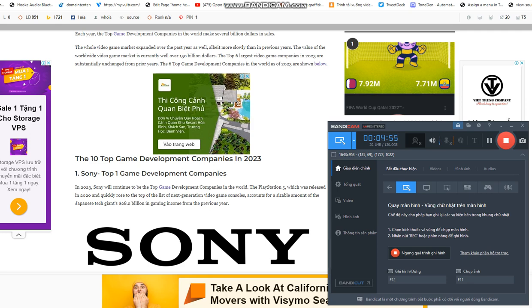Number five: Epic Games. Among the top game development companies in the world, Epic Games is presently fifth. Although the business has been established since the early 1990s, when it was known as Epic Megagames, it took a while to become a major player in the worldwide video game industry.